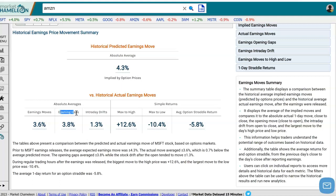Moving on, we also have the opening gap. The opening gap is the very first move from the previous day's close to the opening of the day. So if Microsoft reports after the market closes, we look at the previous day's close and then see where the market opened the next day. We measure that movement, and here the opening gap on average was 3.8%.